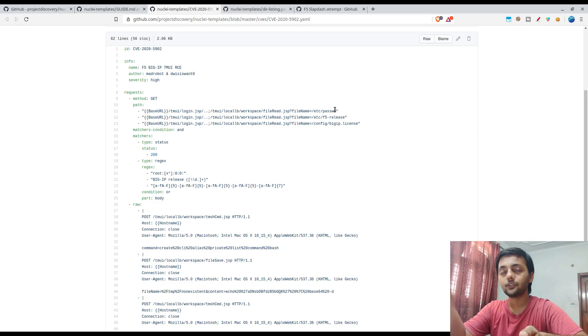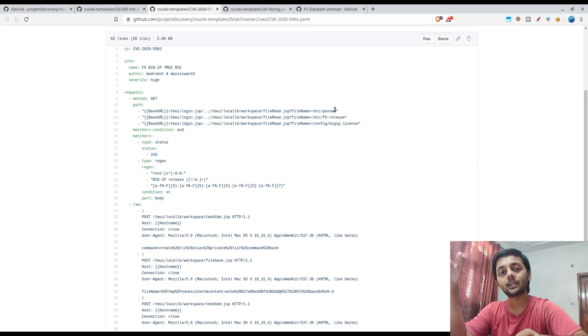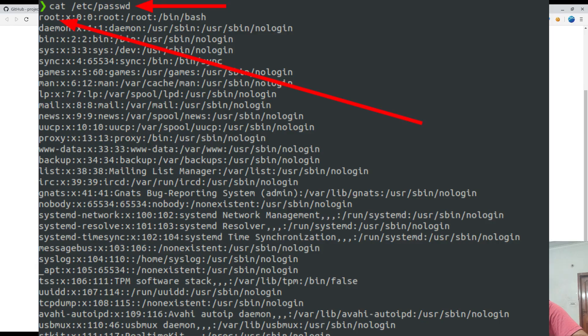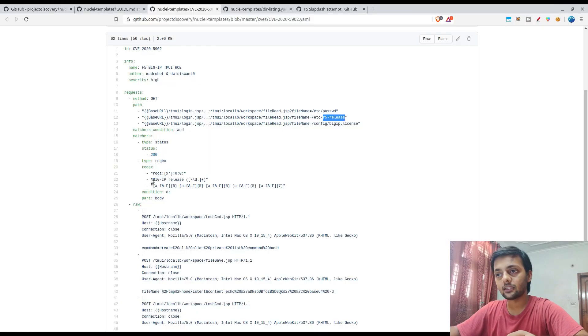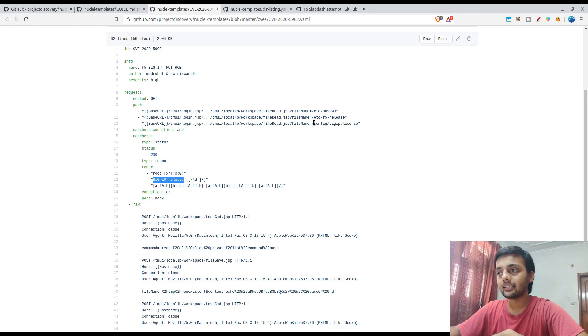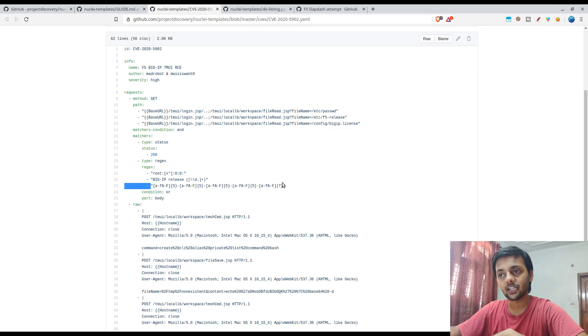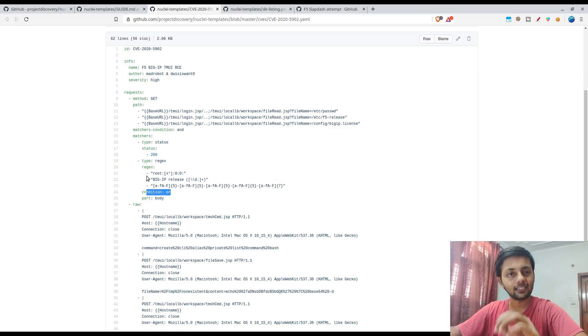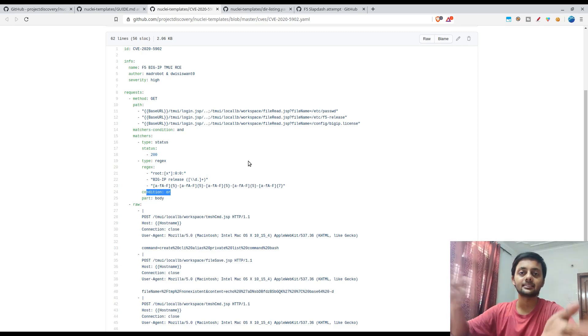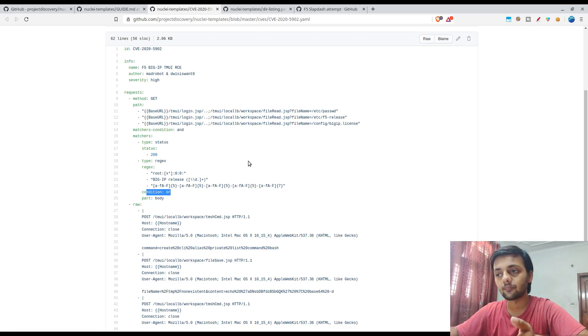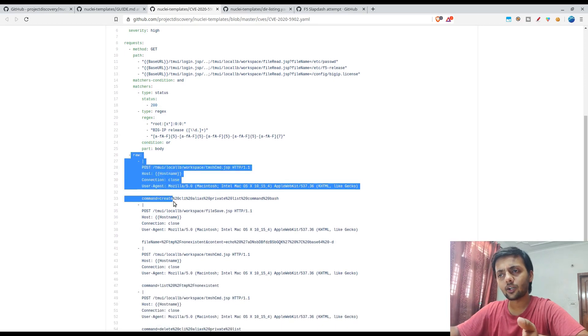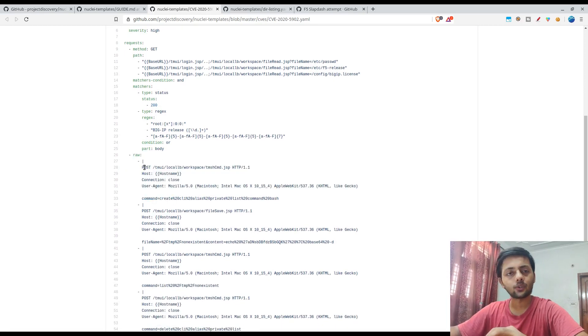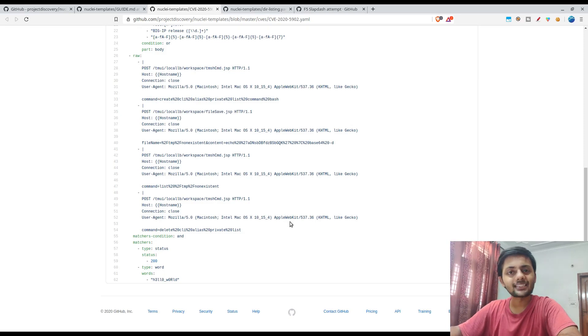The first /etc/passwd would have the root in the output, right? So what would happen is Nuclei would send a GET request to the base URL slash this path. If you would have done this on a live host, like I would show you in the end, you would be able to read the /etc/passwd file. And if you are able to read the /etc/passwd file, it would have a root string because the root is also in the /etc/passwd. Then in the F5 release, you would see the Big-IP release string, so regex match would confirm that. And in config/bigip.license, you might have a regex string like this. So here the condition is 'or' - like any of the three matches. So basically it confirms that there is the Big-IP vulnerability there. Then there is the raw command which basically shows that you could send a raw request as well.